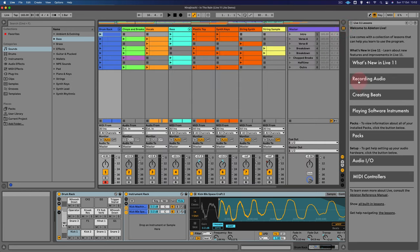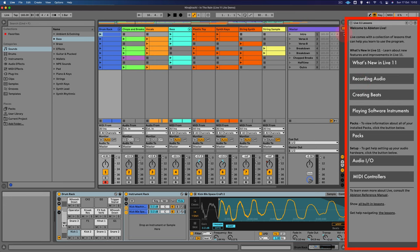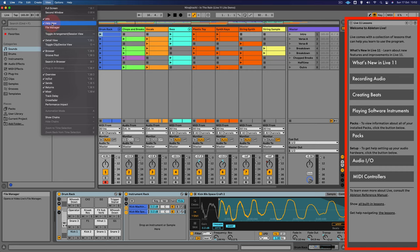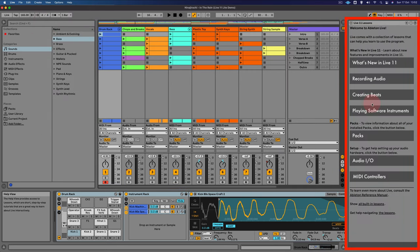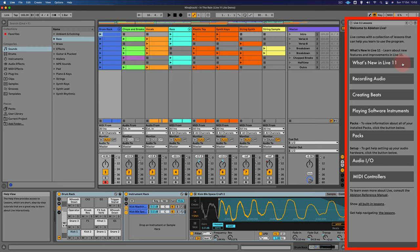You'll also see on the right hand side here something called the help view, and you can turn this on and off here. Now this is a really good starting point as it contains some useful reference information. For example, what's in the latest version of Live11, how you can record audio, creating beats,